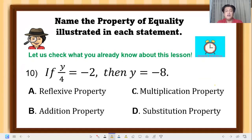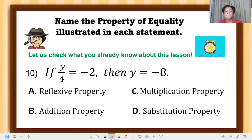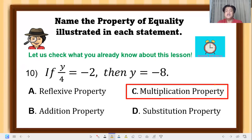Question 10: if y over 4 equals negative 2, then y equals negative 8. The correct answer is multiplication property — we multiplied both sides by 4, which is the reciprocal of one-fourth.